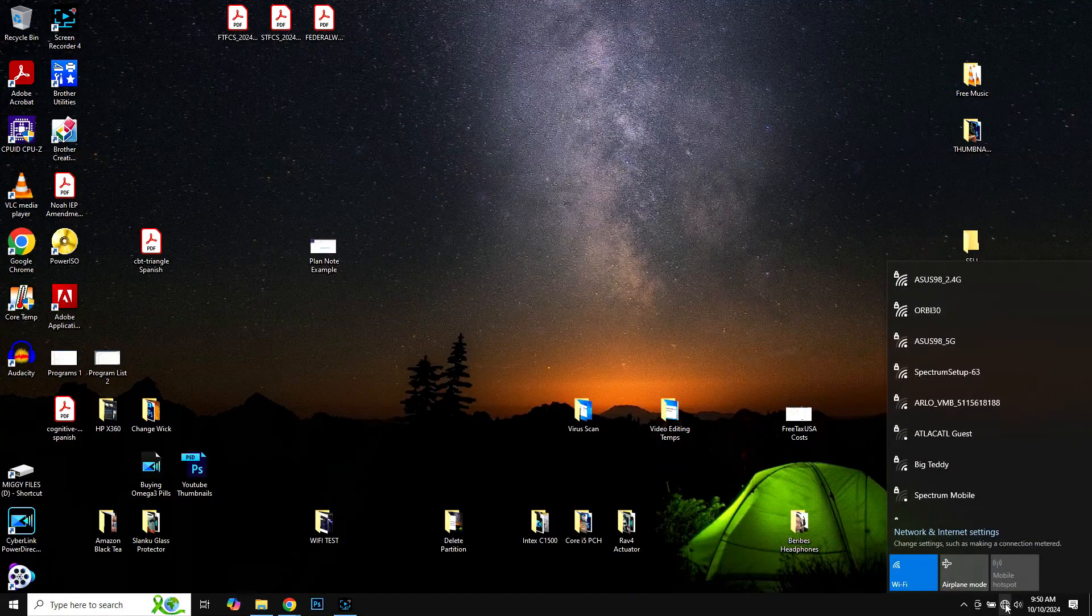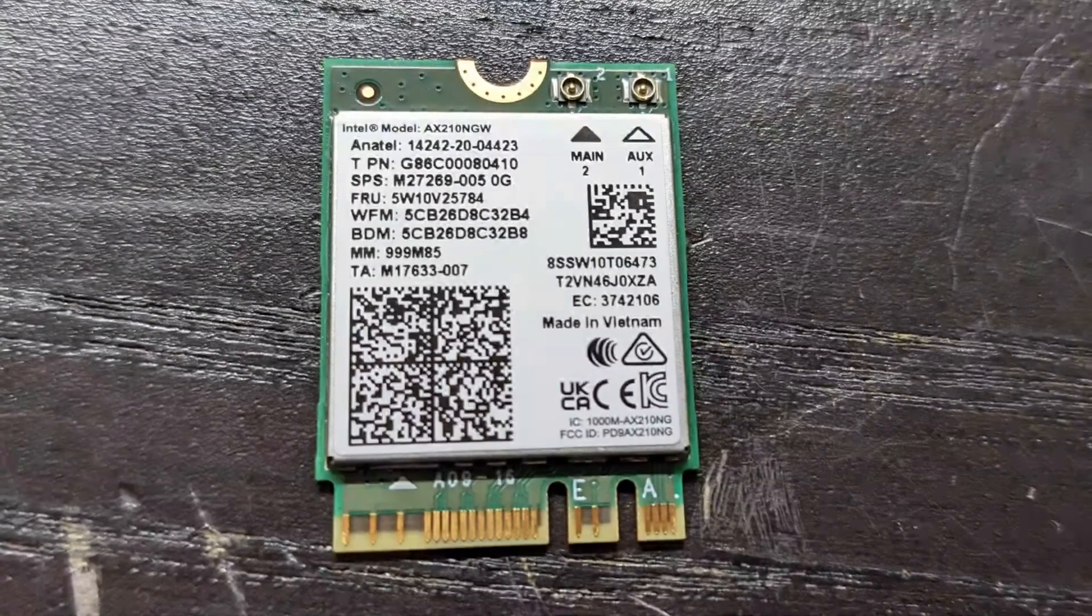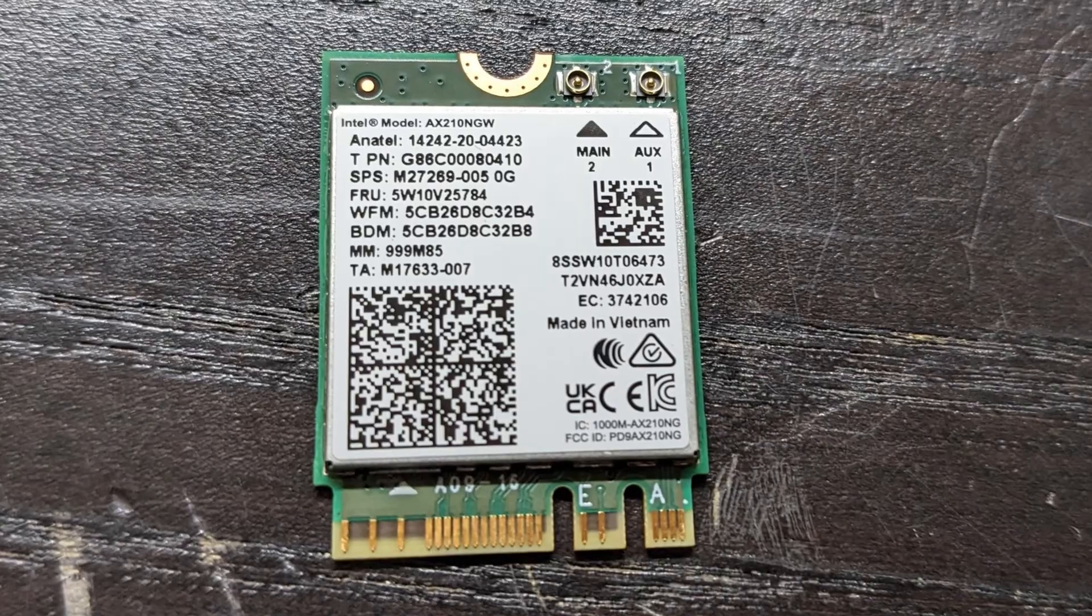It's ready to connect to your Wi-Fi. This Wi-Fi card works great. I have no issues with it.